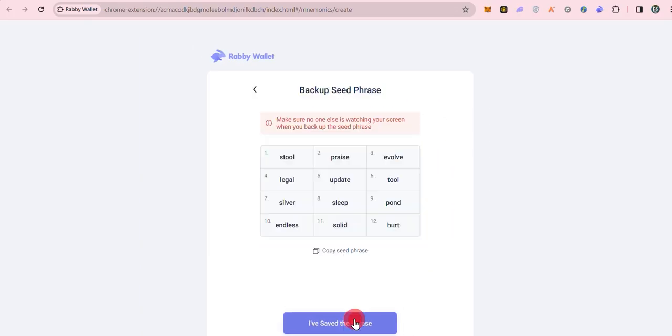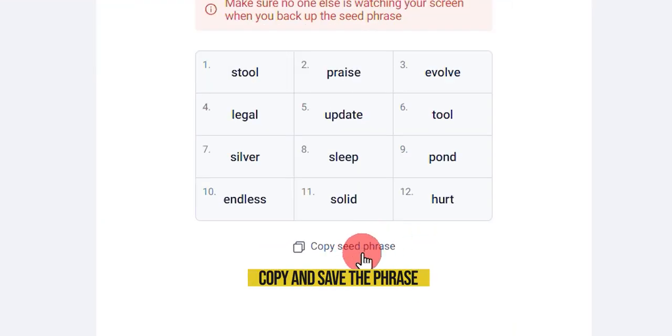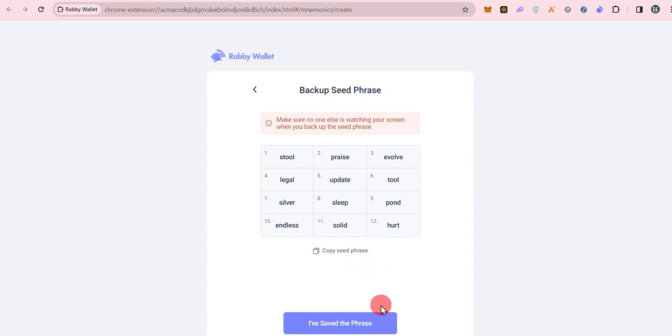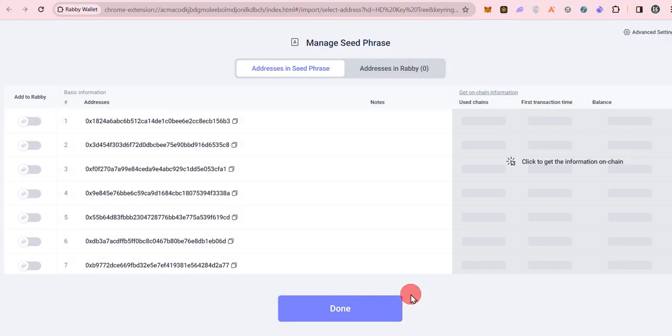Your wallet seed phrase is displayed on the next page. Carefully copy and save the phrase, ideally offline and on crypto steel, and click I've saved the phrase to continue.